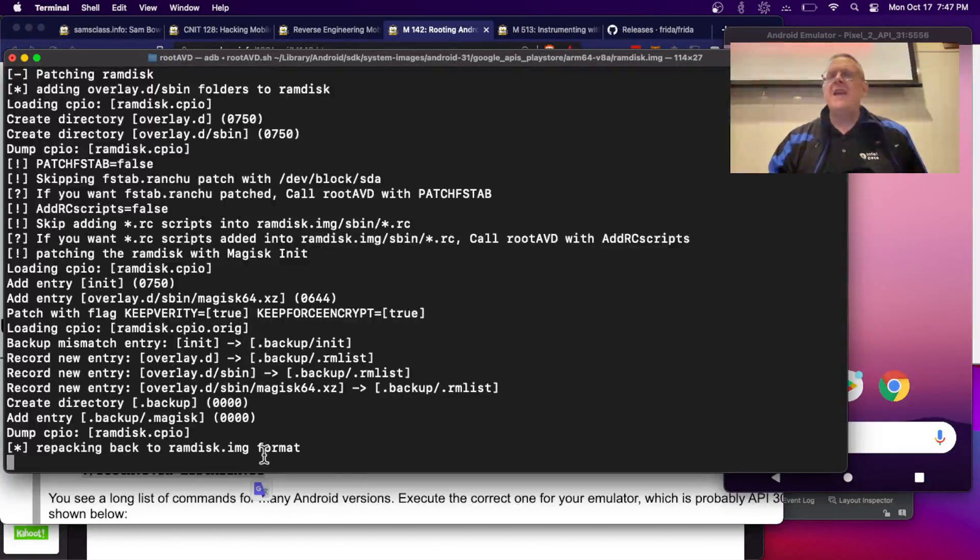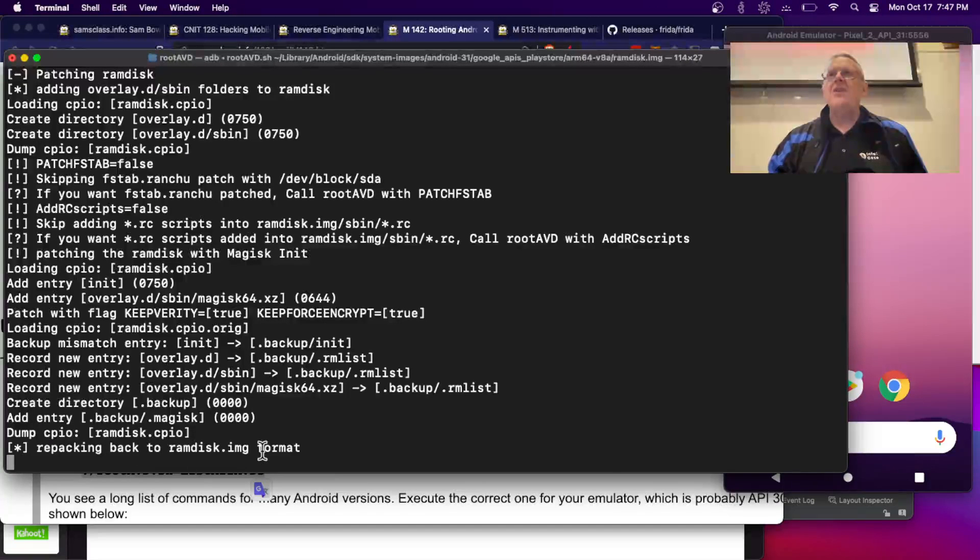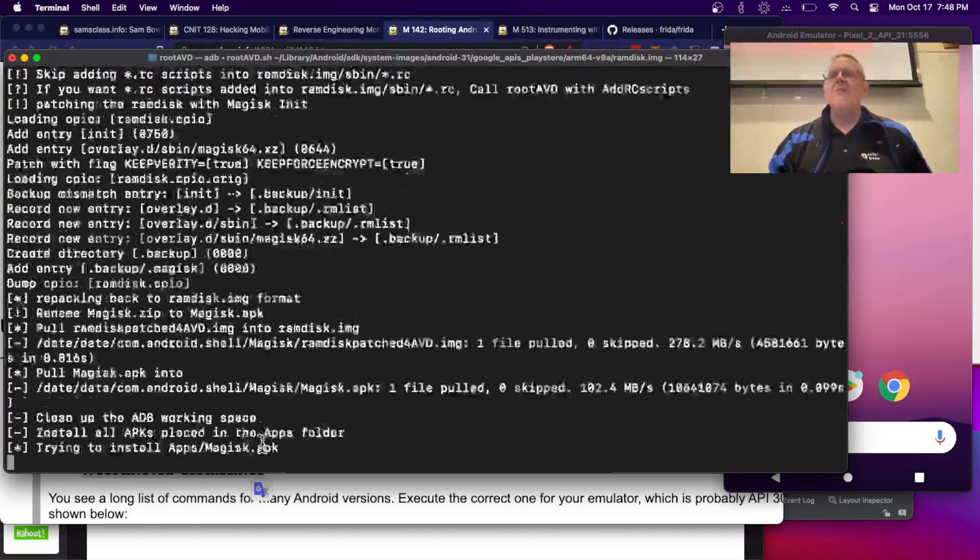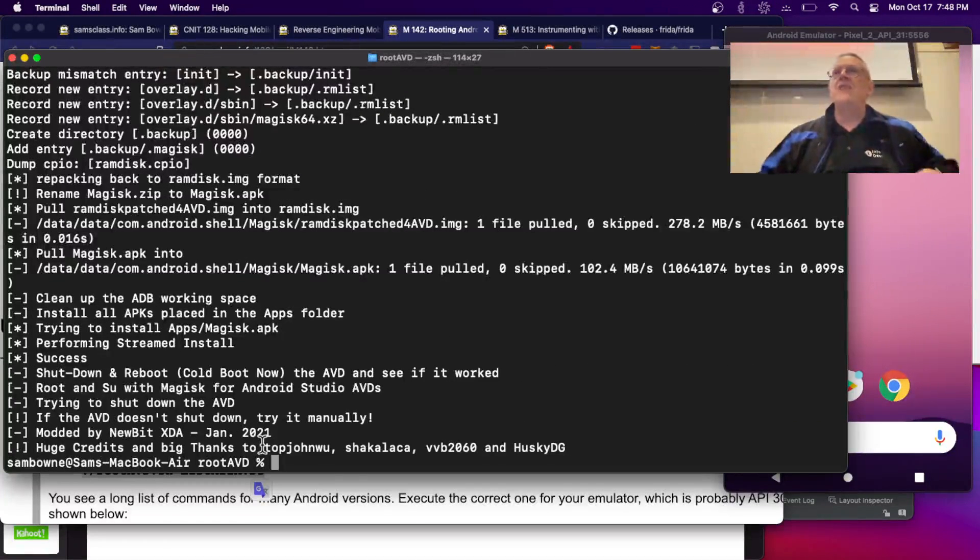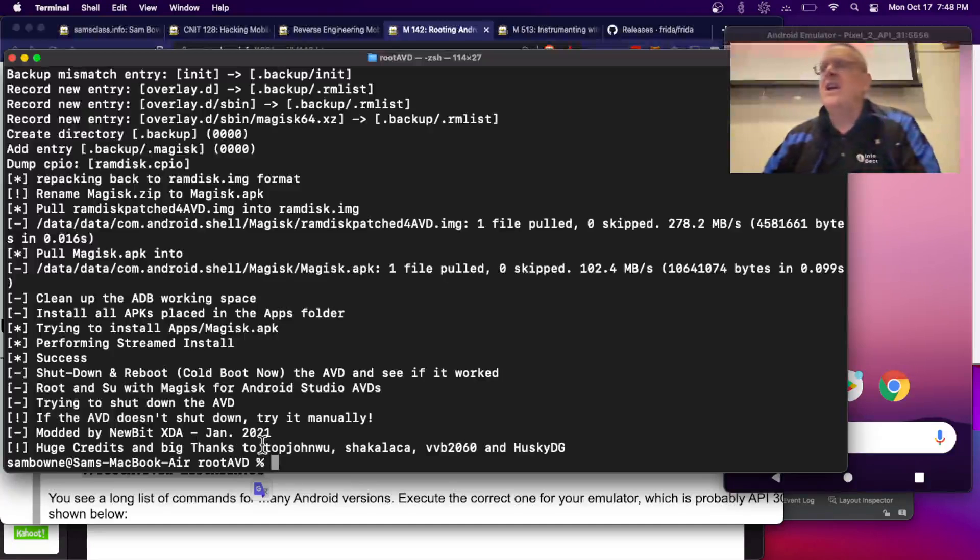Now it worked. Now it's repacking it back to ramdisk.image format. It's doing the same thing we were doing with those Android apps, essentially. Now it's done.